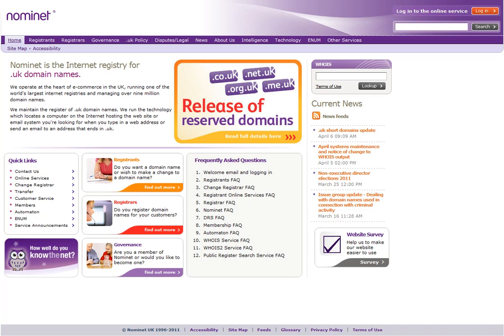So there we are, transferring UK domain names, it doesn't cost anything and it's very straightforward to do that. OK, thank you very much then, bye-bye.